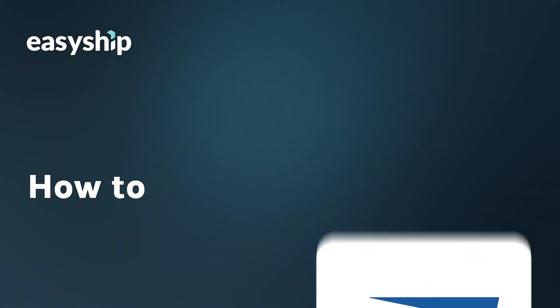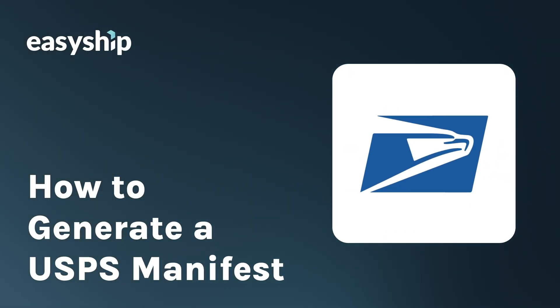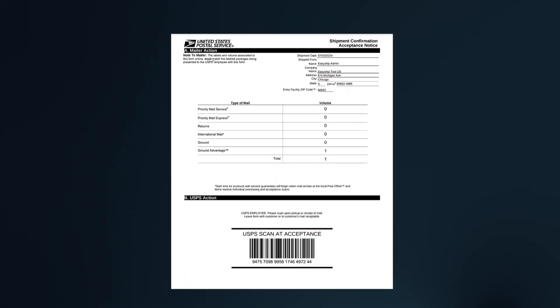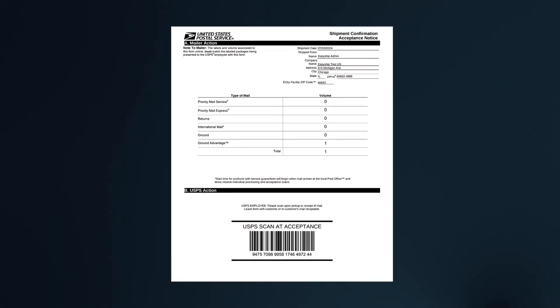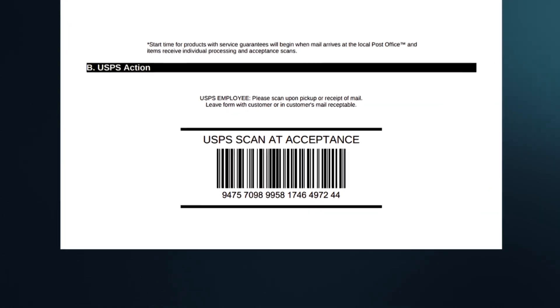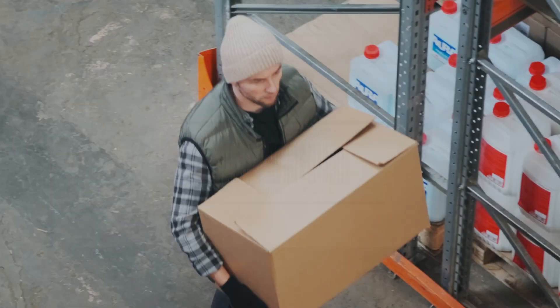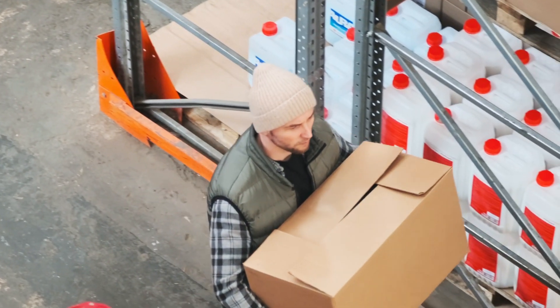Hi everyone, this is Jules from EasyShip. Today I'm going to show you how to generate a USPS manifest. With EasyShip, you can create a shipment manifest for all your USPS shipments, featuring a single barcode that USPS can scan to process all your packages at once, saving you valuable time.